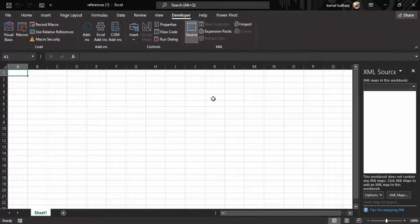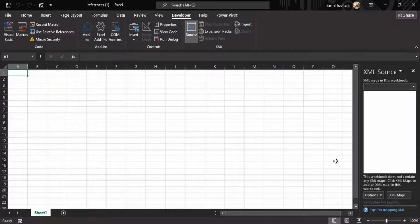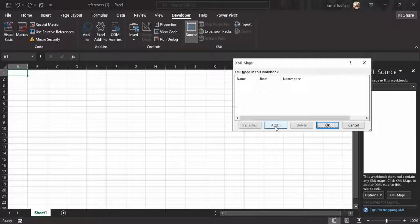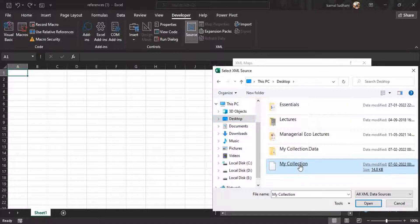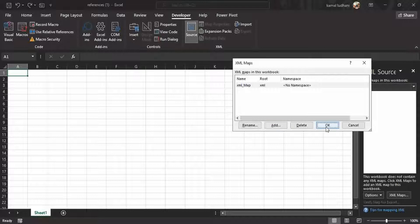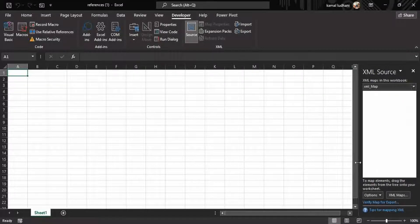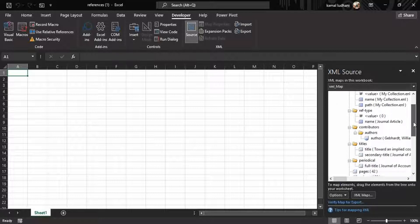Now go to your Developer tab. You can see this option 'Source' — click Source. Now it will show this XML Source panel. Go to 'XML Maps in this workbook', go to this option XML Maps, and then press Add. I saved this file on my desktop by the name 'my collection'. Press OK, and you can see the XML map that this workbook has created.